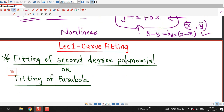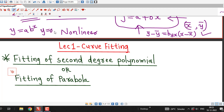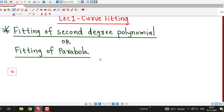First we will discuss how to fit a second degree polynomial or parabola to the given data, and then we will see how to fit exponential type curves of the form a times b raised to x, or a times e raised to bx. If it is not a polynomial curve but an exponential type curve, we will discuss how to find the best suitable exponential curve after discussing fitting of a second degree polynomial or parabola.